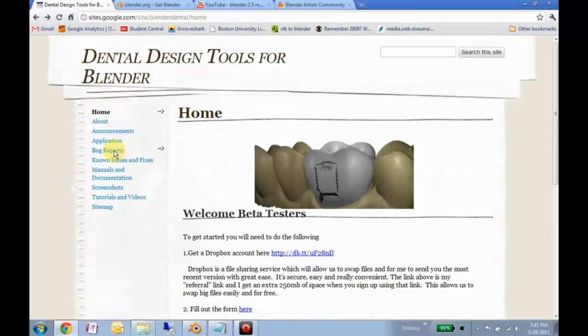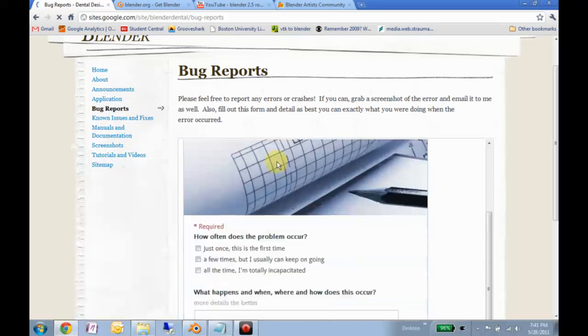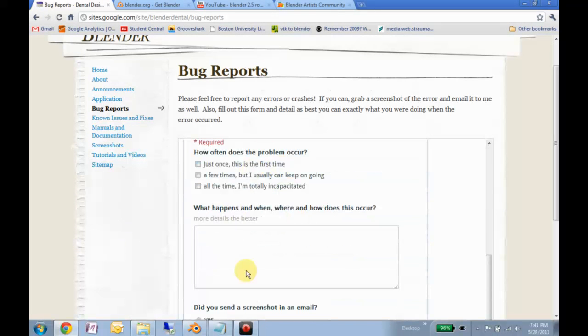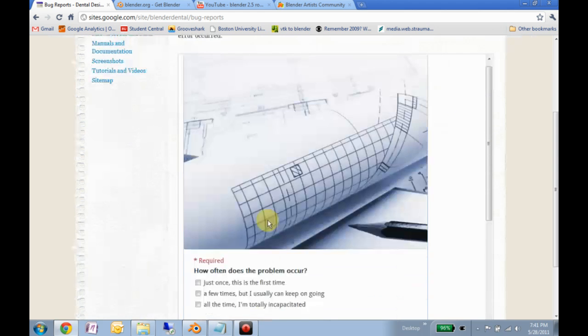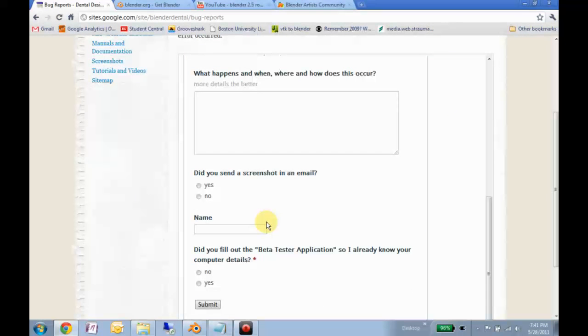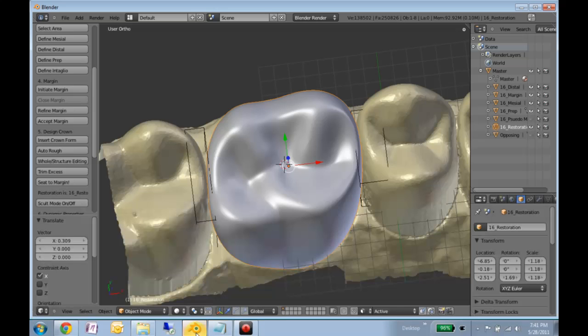So this would be a good time to go here, go to the bug reports, and fill out this form. So anytime you encounter something that's a nagging usability thing, just describe it, tell me when it happens and I'll work on fixing that. Because I definitely want to make sure that the usability is on par with people's expectations.